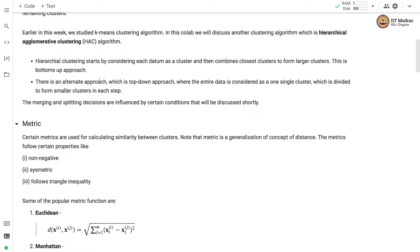There are two flavors of hierarchical clustering algorithms. One is a bottoms-up approach and another is a top-down approach. In bottoms-up approach we consider each data point as a cluster and then we combine them to form a larger cluster. We keep repeating this process until we are left with a single cluster containing all the points.